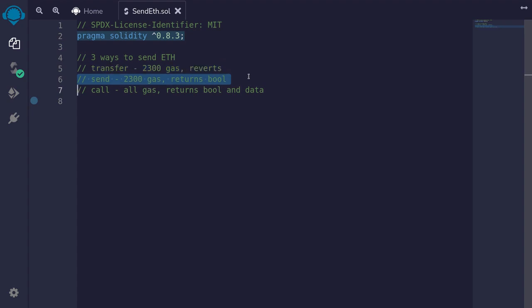Send is like transfer. It also sends 2300 gas. However, unlike transfer, it returns a boolean value that indicates whether send was successful or not.